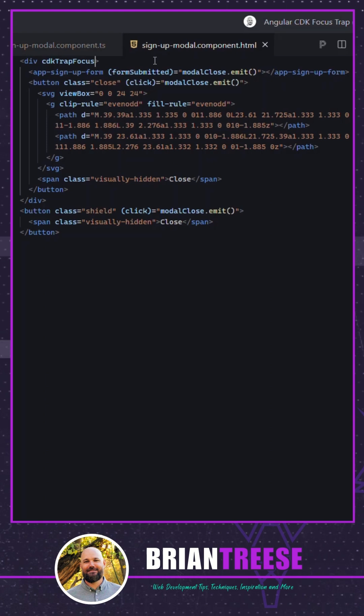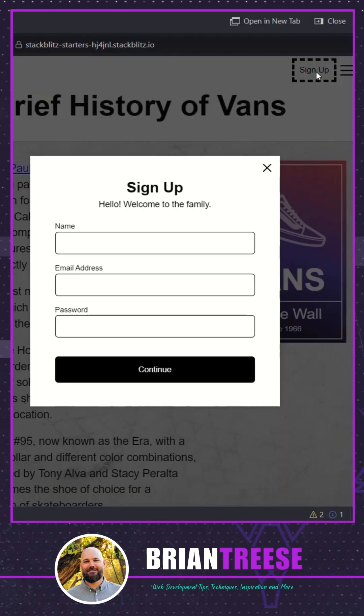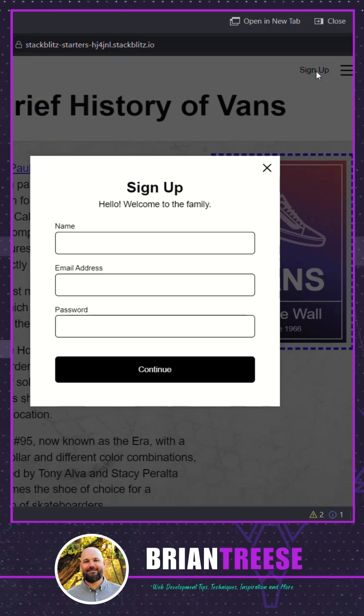Okay now let's try our signup form again. Bummer. It looks like even though we've added the directive we still need to programmatically add focus to our modal container when it's opened.